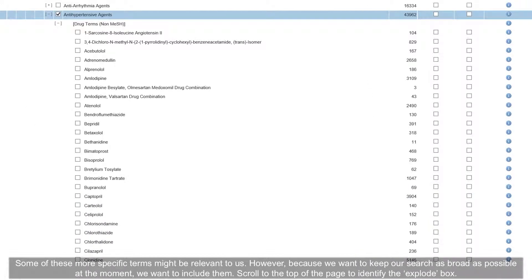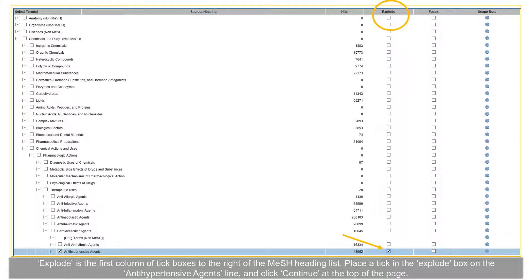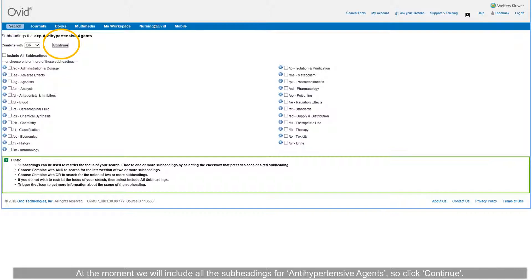Some of these more specific terms might be relevant to us. However, because we want to keep our search as broad as possible at the moment, we want to include them. Scroll to the top of the page to identify the Explode box — it is the first column of tick boxes to the right of the MeSH tree heading list. Place a tick in the Explode box on the antihypertensive agents line and click Continue. We will include all the subheadings for antihypertensive agents, so click Continue.